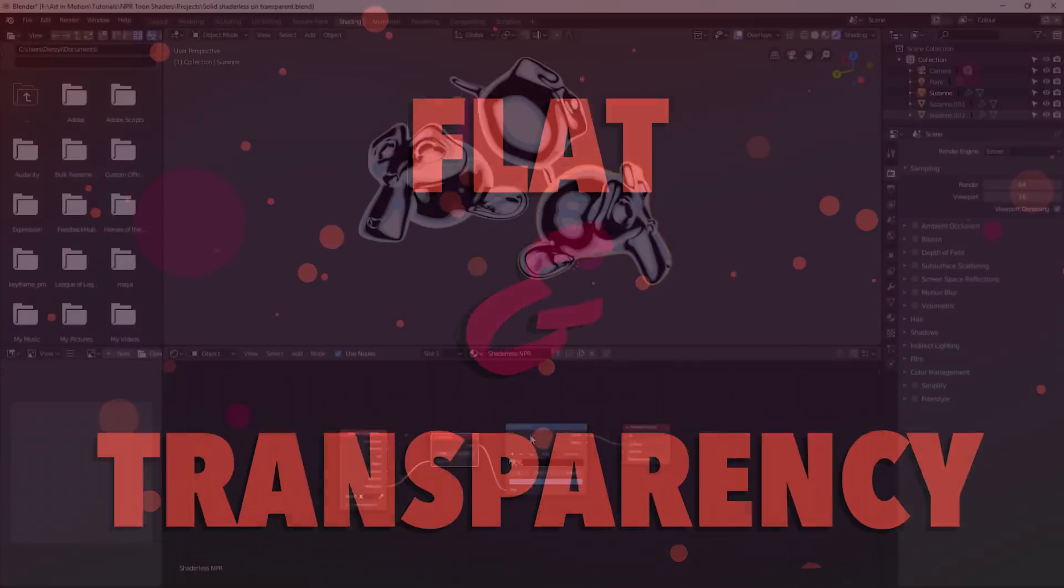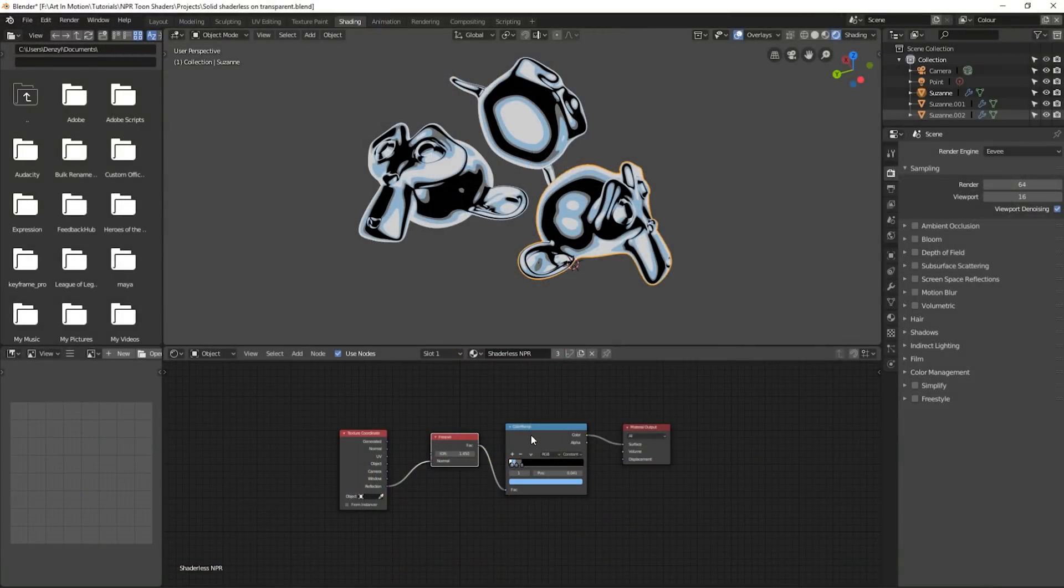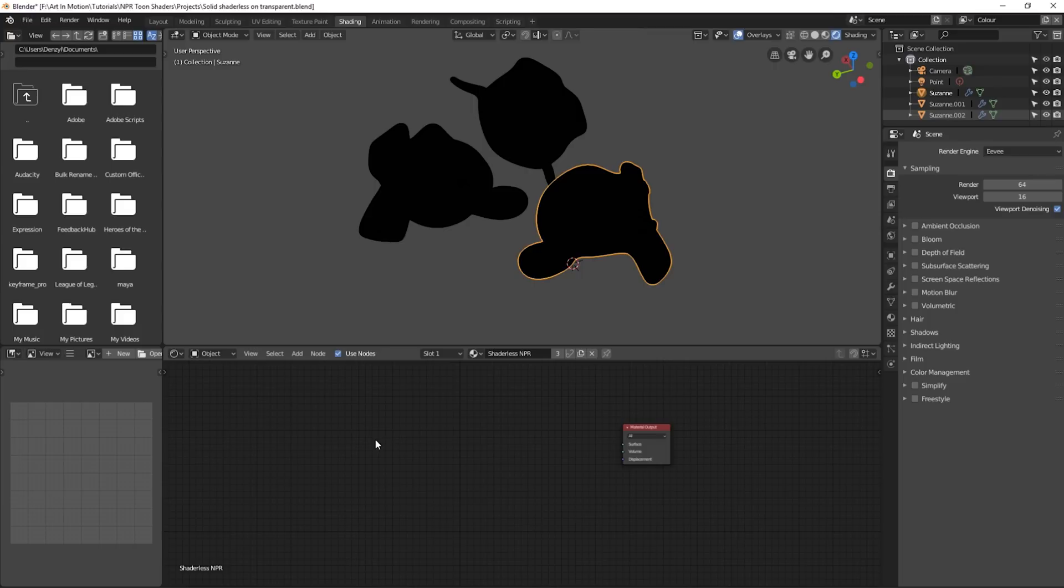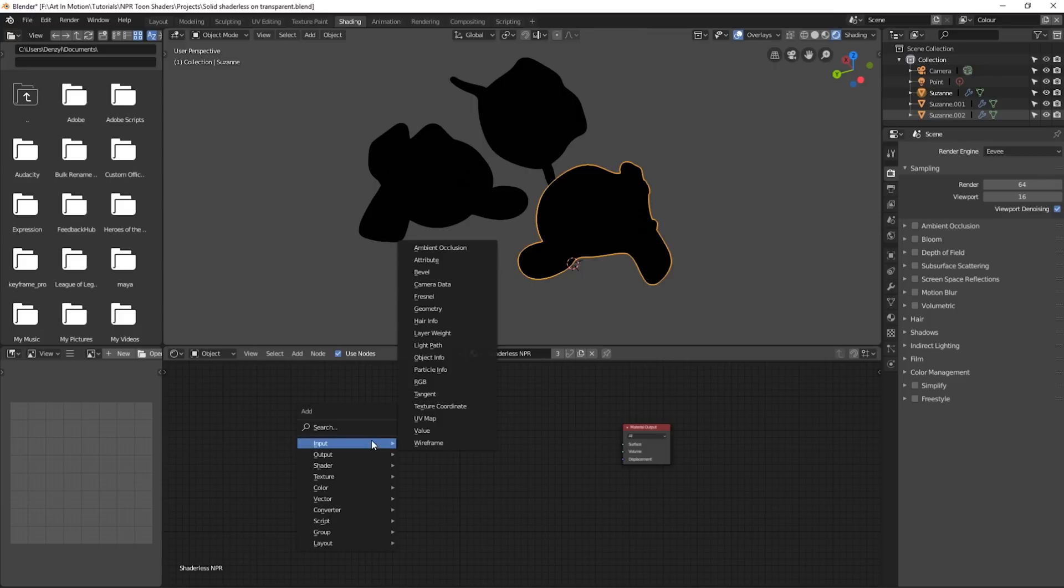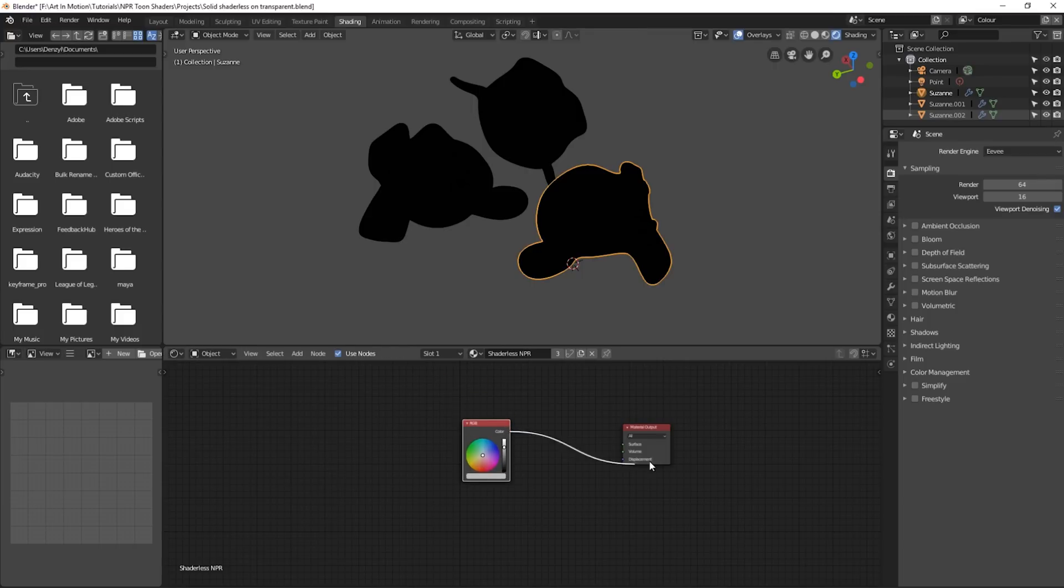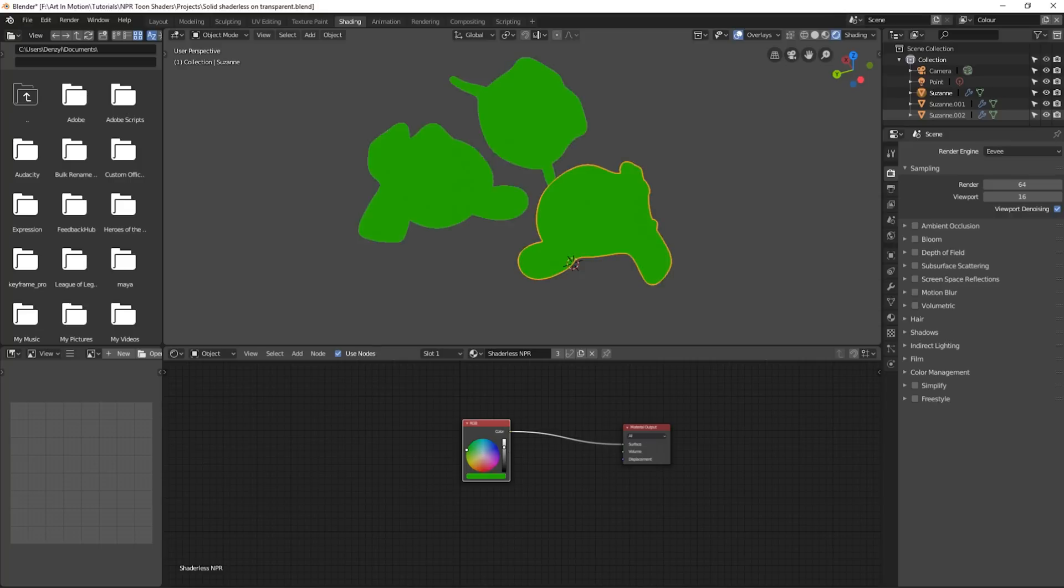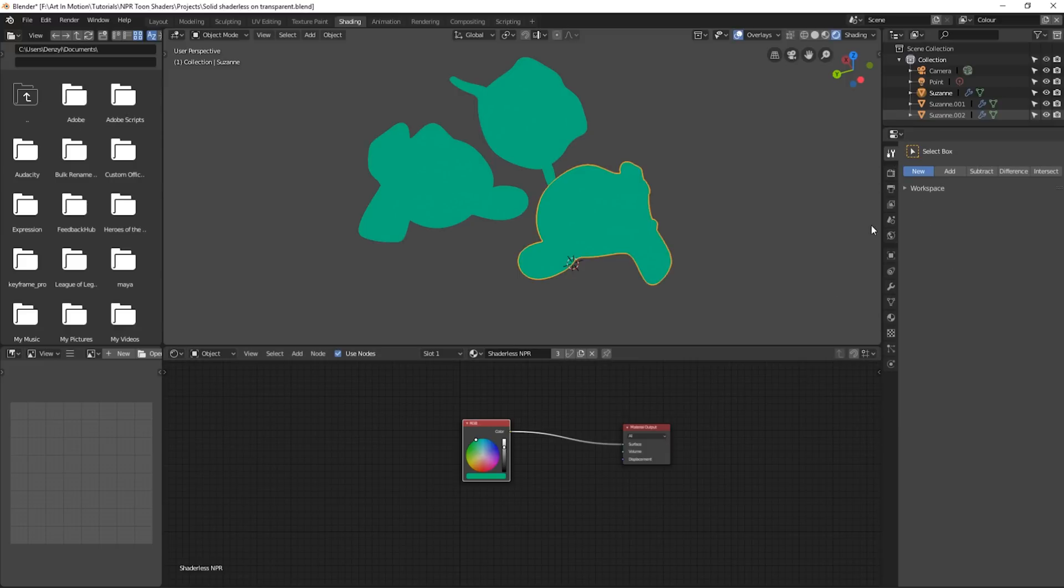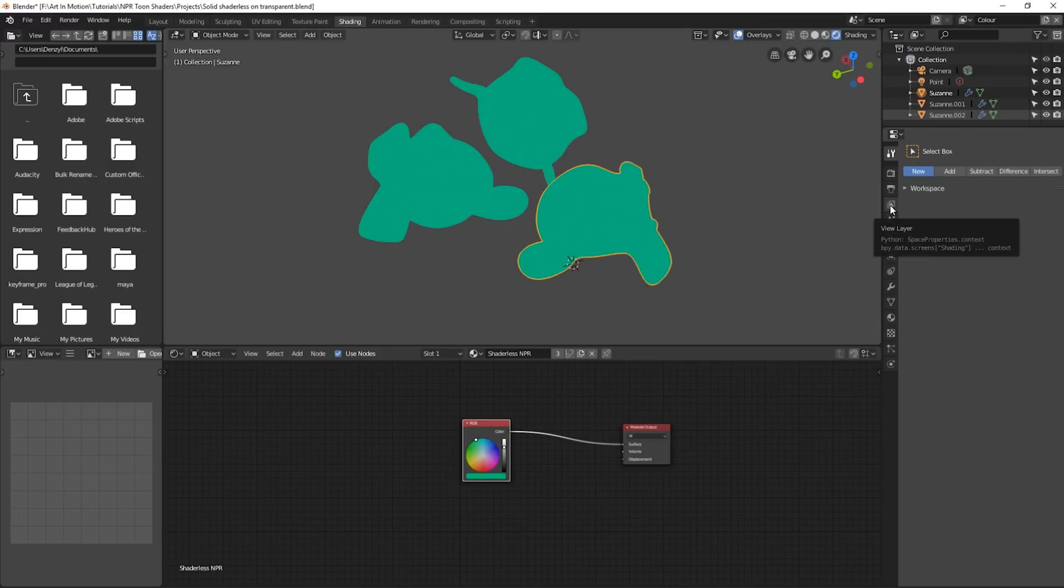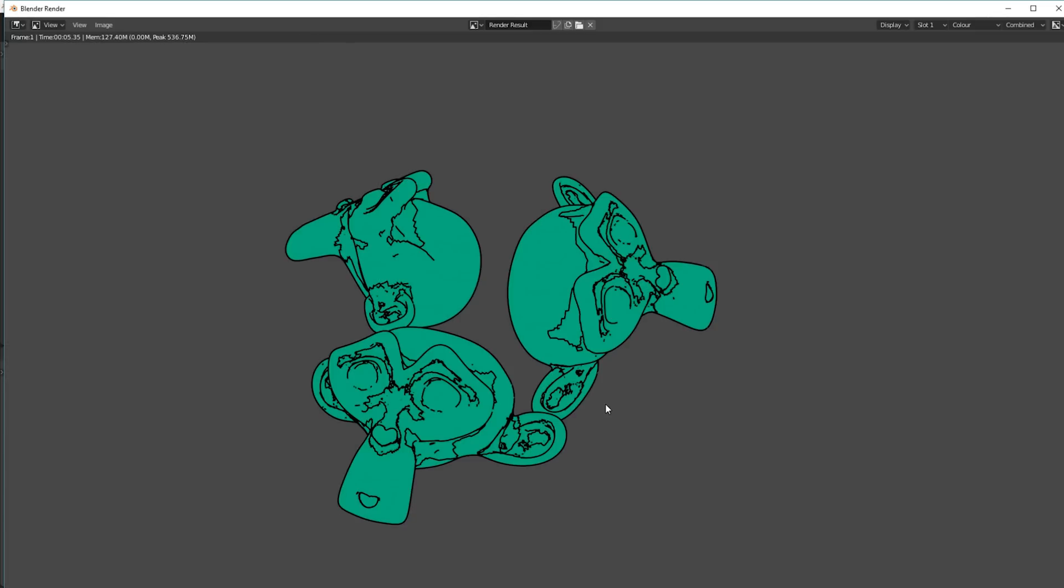Another very quick and easy technique for getting toon style renders is to use solid colors. So to do that we'll just delete everything here, press Shift A, go to input RGB and plug it into the surface. We can change this to whatever color we like. And if we go into our scene settings over here, turn on freestyle, we can then go down to the view layer settings and just turn on a whole bunch of things. And when we press render, we now get the line work with a solid color underneath.